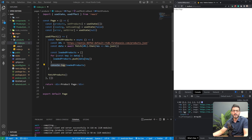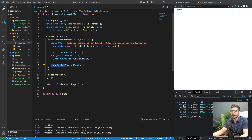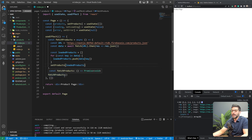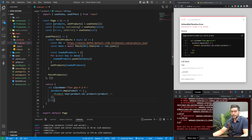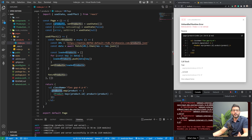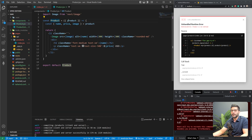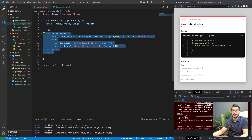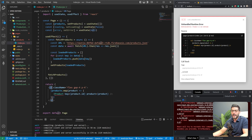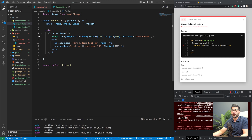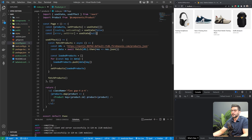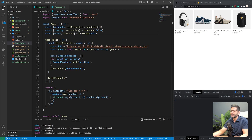Now that we've transformed our JSON data into an array, let's set our products state to that transformed array. Then, for every product in our products array, we map each product to a Product component. This component takes a product prop, destructures name, image, and price, and renders a list item showing the image, name, and price. As you can see, we have our products fetched and shown on the right-hand side.